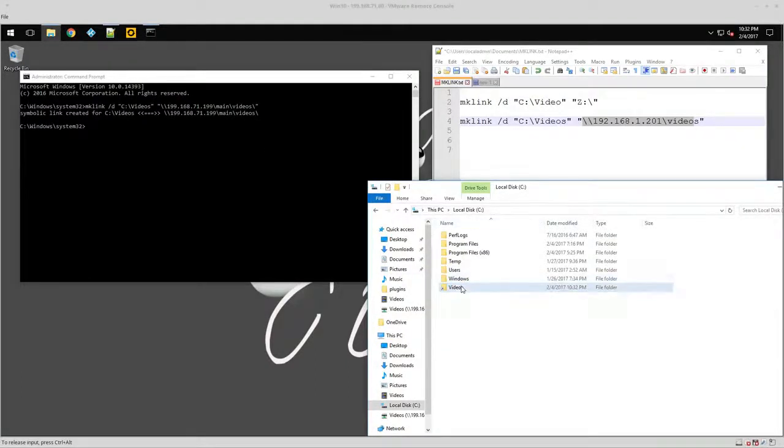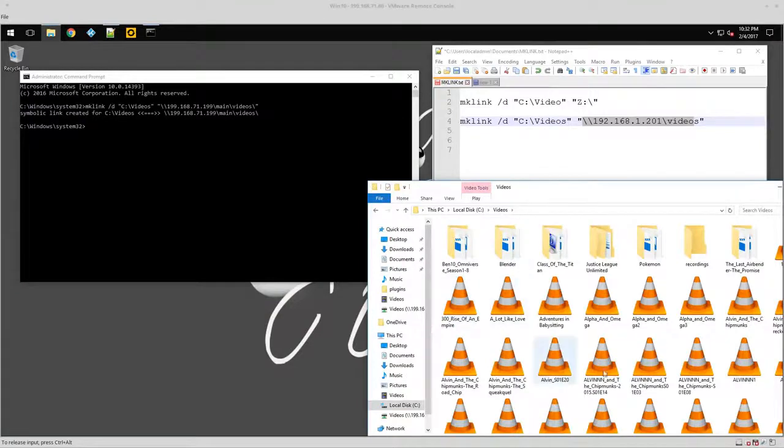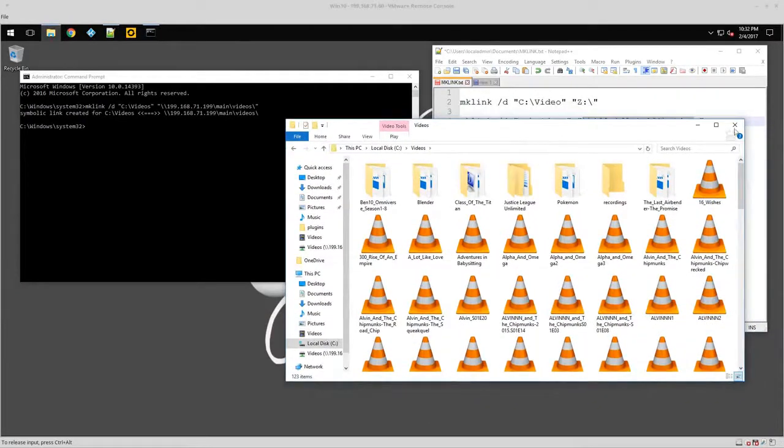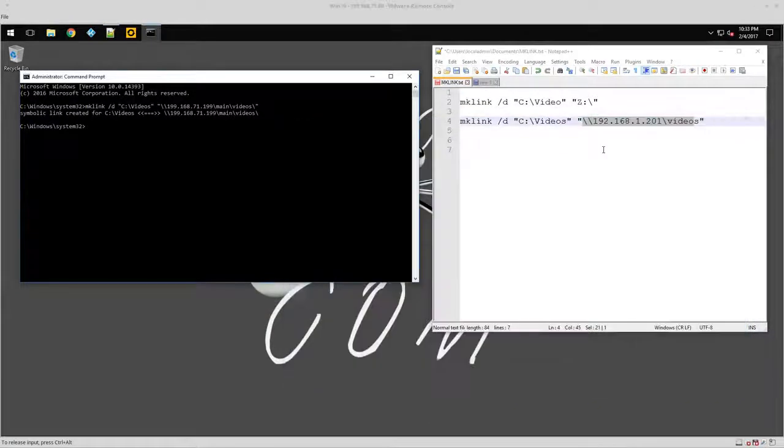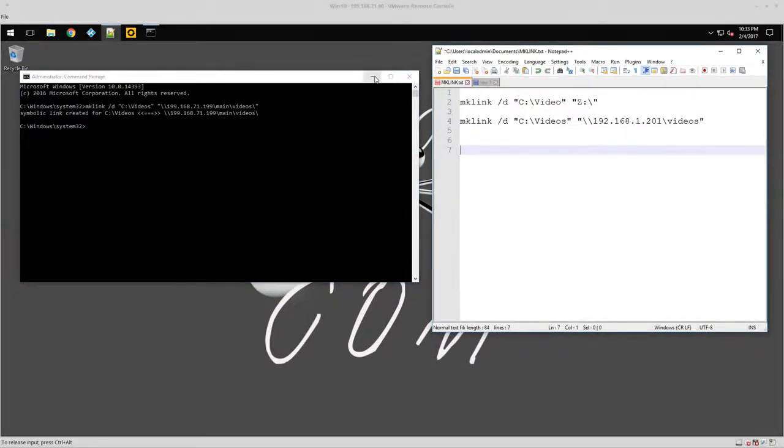And you'll notice here, this videos folder was also created and it came from this particular path. So if I double-click on videos, you're going to notice all my kids' videos are here. So now we're almost done with this.